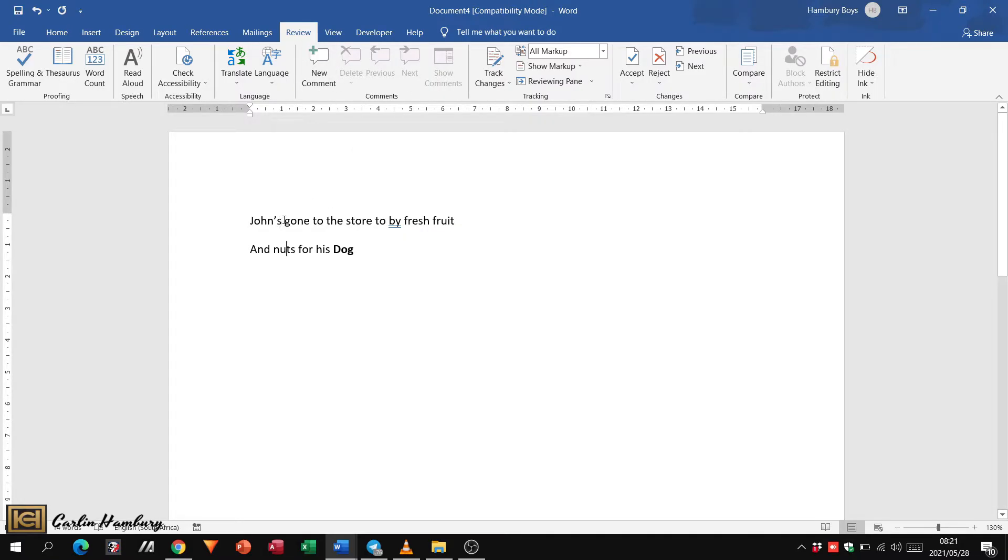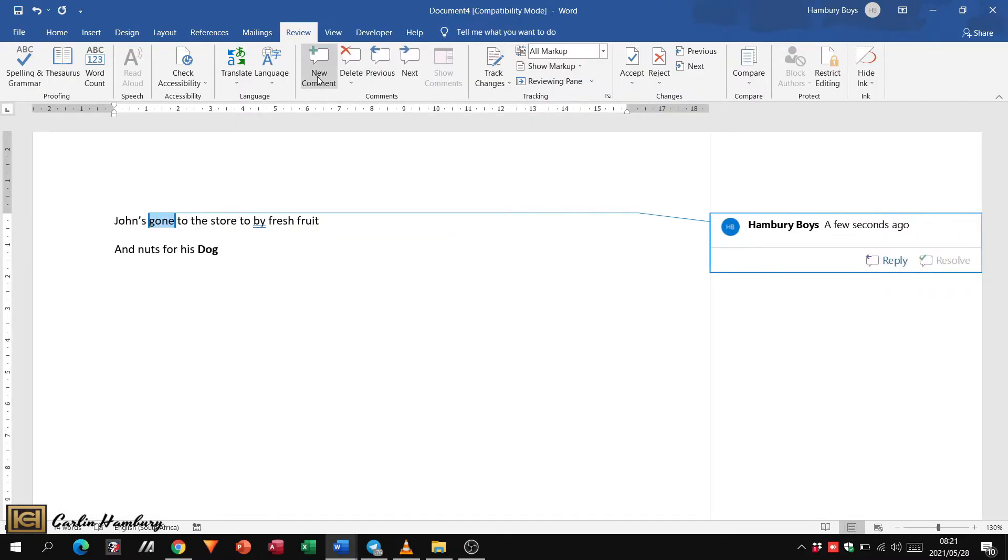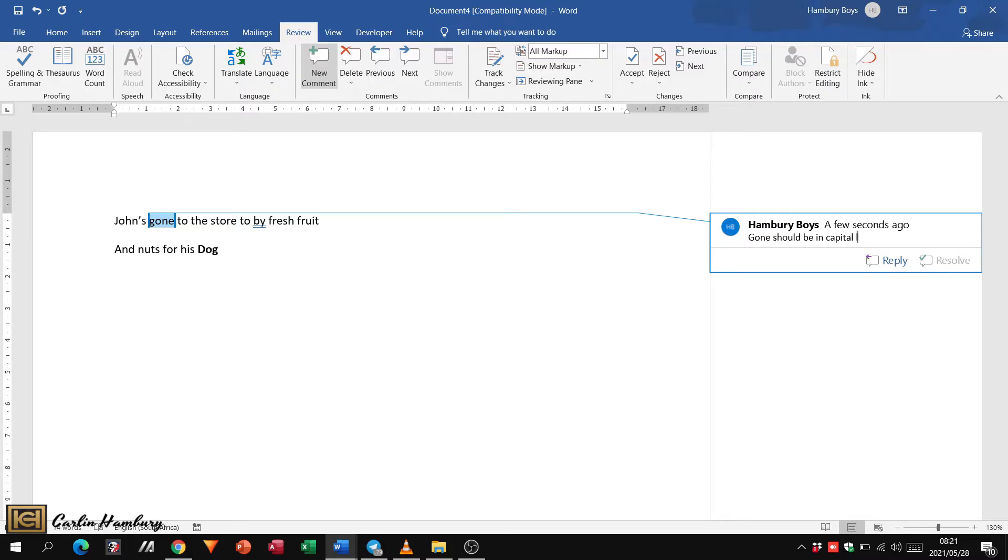So let's say, for example, I'm going to go here and I'm going to put in a comment to say gone should be in capital letters. All right.